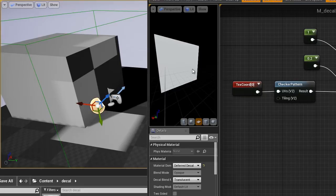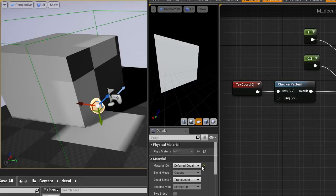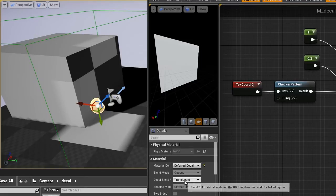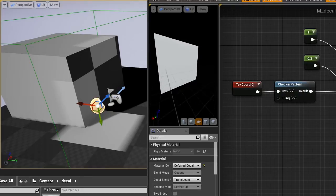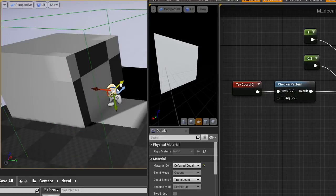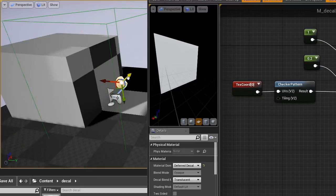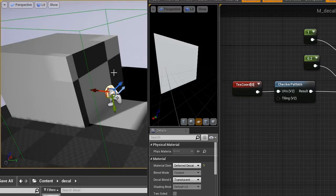One is that I don't see the transparency here in my decal material. You can see here it's set to deferred decal and blend mode is translucent, but I don't see the checker pattern here in the preview. I only see it in the preview and in the real viewport, but not in the material viewport.